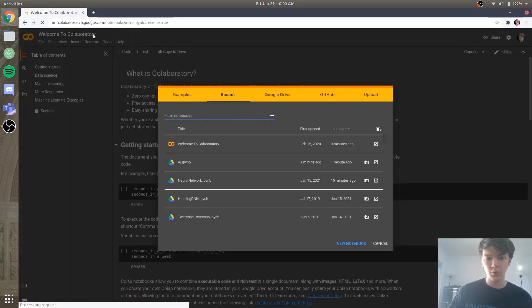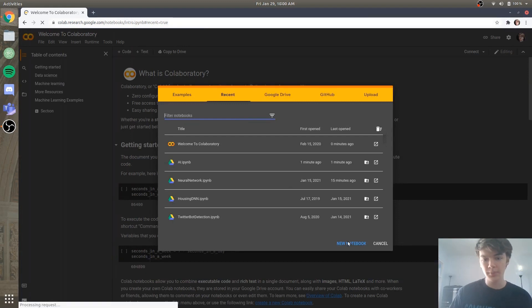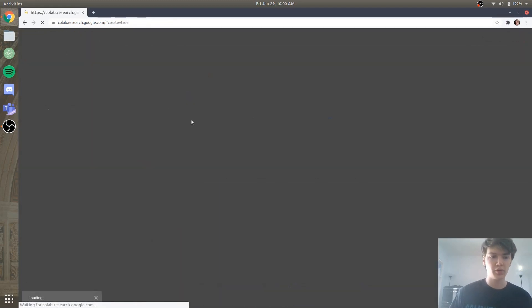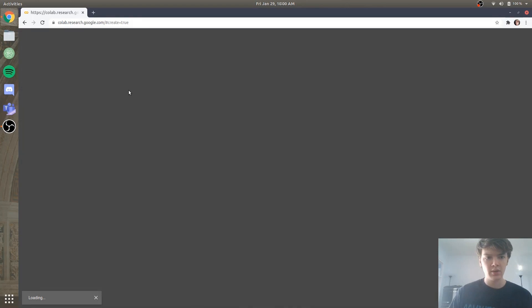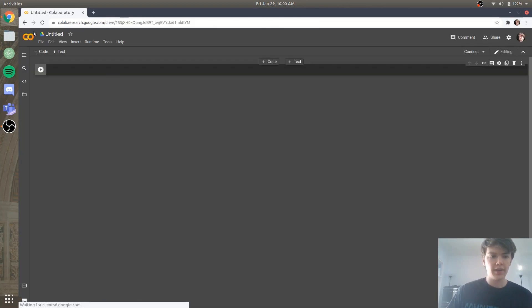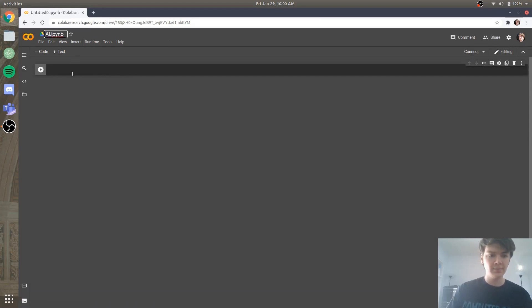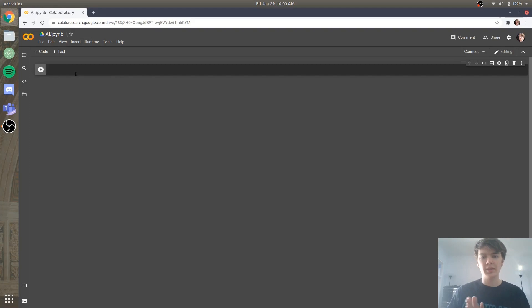So now that we're here, we're going to create a new notebook and this notebook will be where we create our AI. So while that's loading, we're going to rename this notebook from untitled0 to let's just say AI. Awesome, and so here is where we're going to be writing all of our Python code.